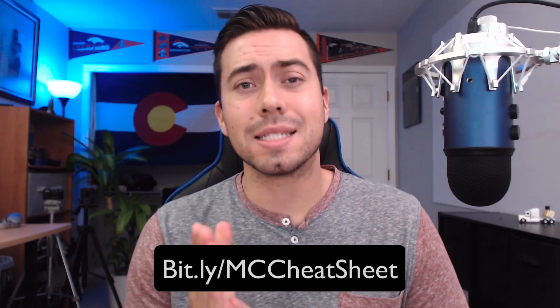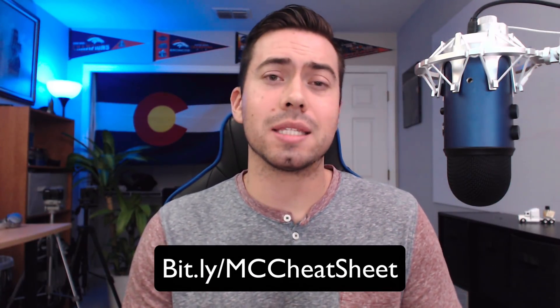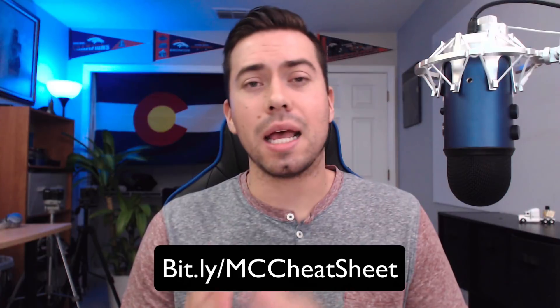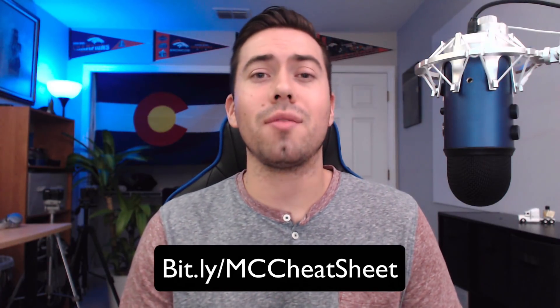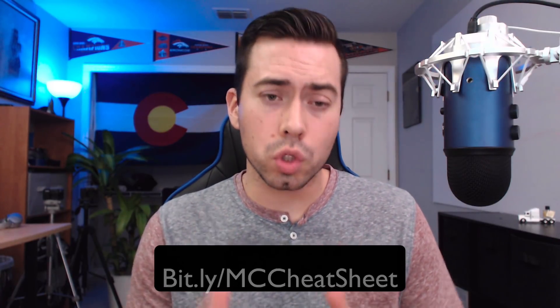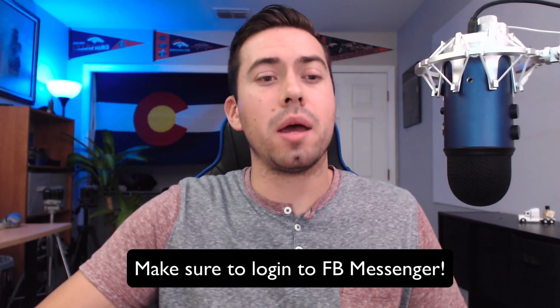Again, if you have not yet downloaded our free ManyChat cheat sheet, then head over to bit.ly slash mccheatsheet. That's bit.ly slash mccheatsheet covering the 11 crucial features that your ManyChat bot must have. Thank you so much for watching this video, and I will see you in the next one. Peace.